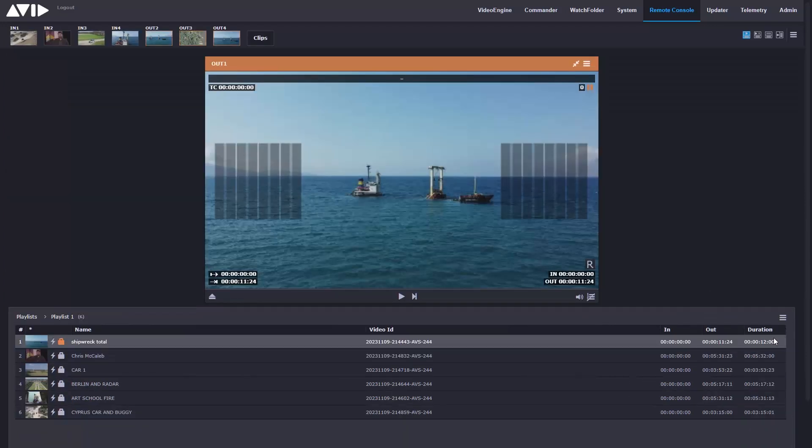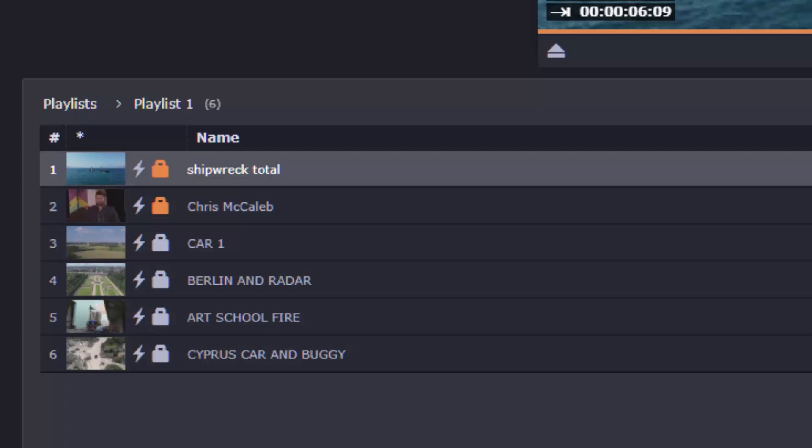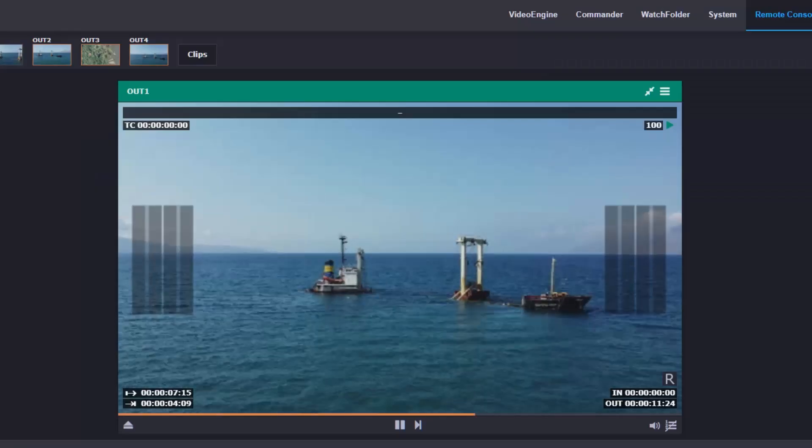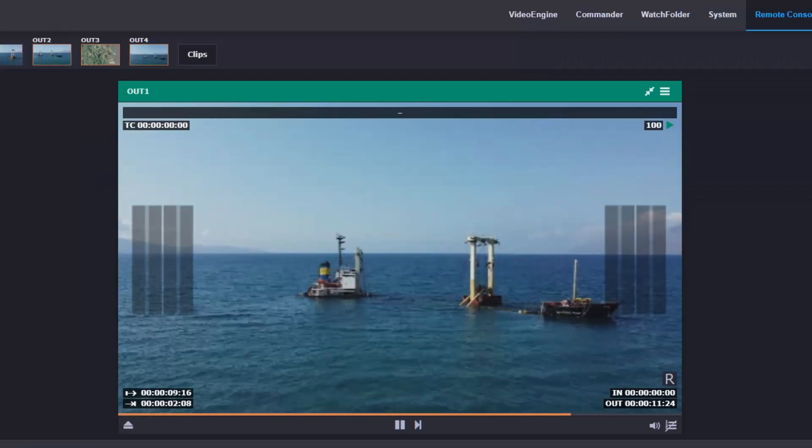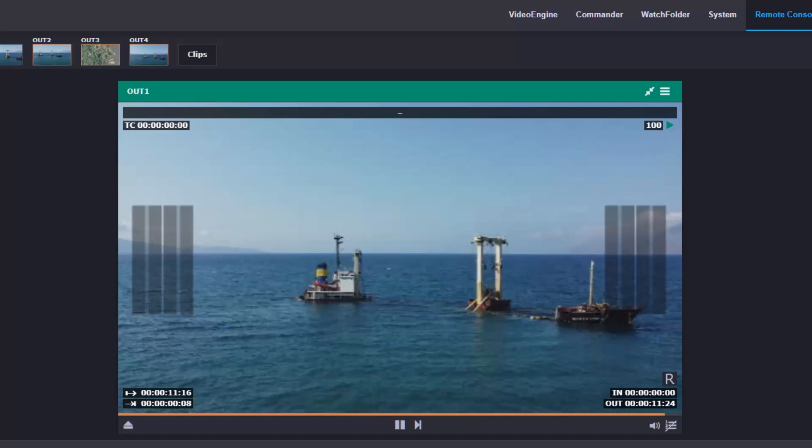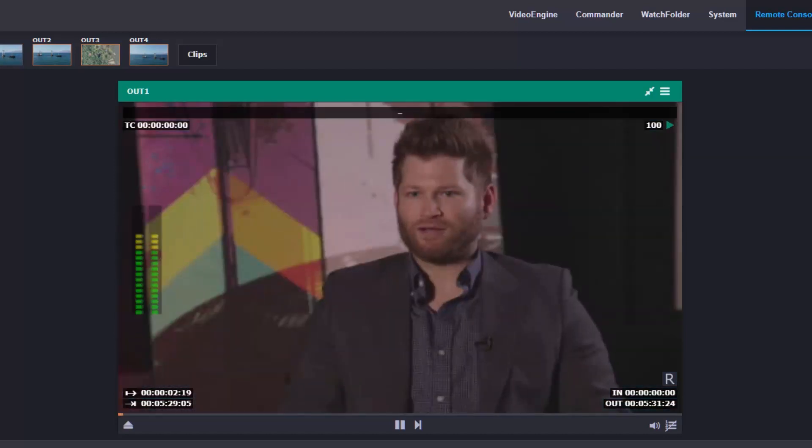And talking of playout, there's now playlist capability built in. You can create playlists per channel, build them with content from the inventory, lock them, and then choose if you want your video items to play automatically one after the other, or for them to be manually triggered by an operator.